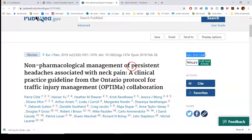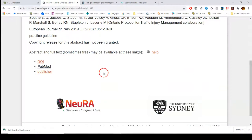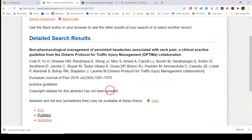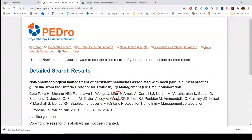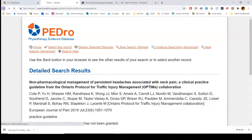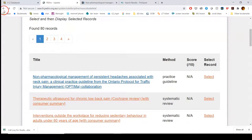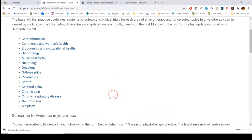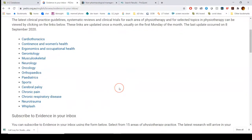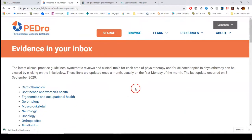What I like about PEDro is that it's specifically geared for OT and PT in a lot of ways, making it a good place to do some of your searches. The browse section gives you these general overarching categories you could potentially look at. If you want to do a more specific search, you can move beyond browse.